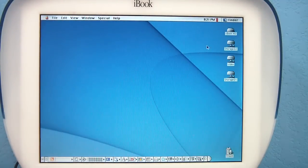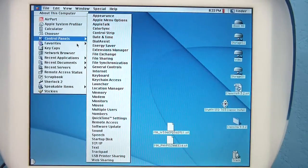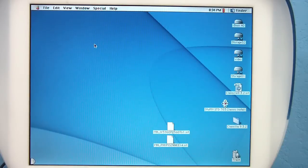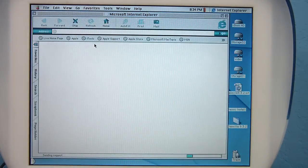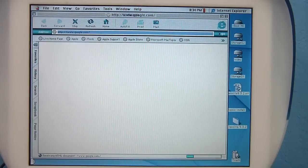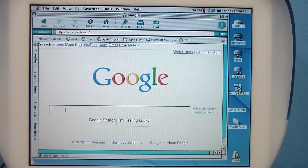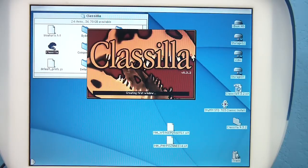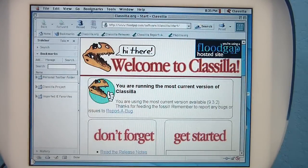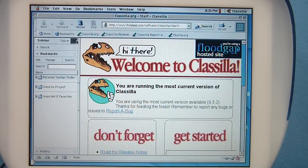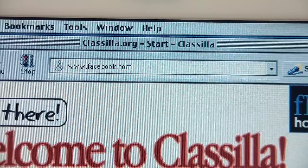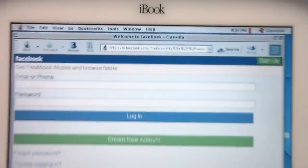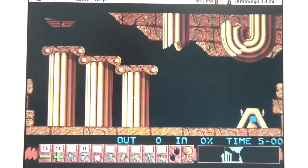Browsing the web on OS 9 is an exercise in frustration and futility. It has Internet Explorer, but it's so old it won't render anything besides the most basic websites. You can use it to download Classilla, but you'll find it is severely outdated and will not render most websites correctly either. If you try to open something like Facebook, it will give you a mobile version. But on the bright side, now I can install and play Lemmings.